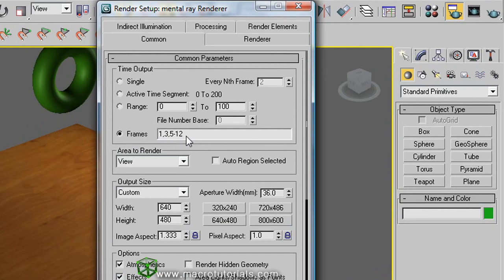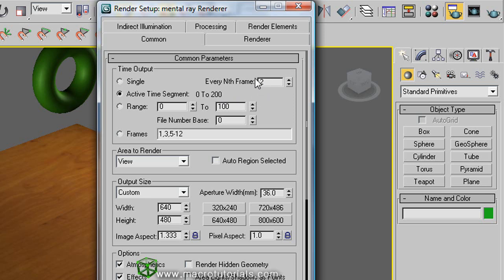Well, I'm going to select active time segment to render the entire animation. And in every number of frames, 1, to render each frame.